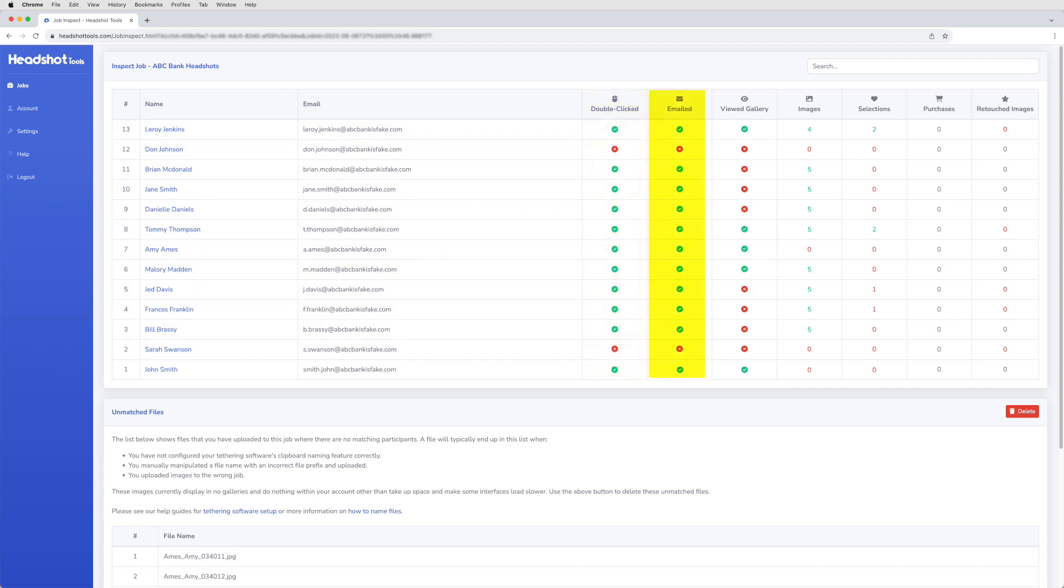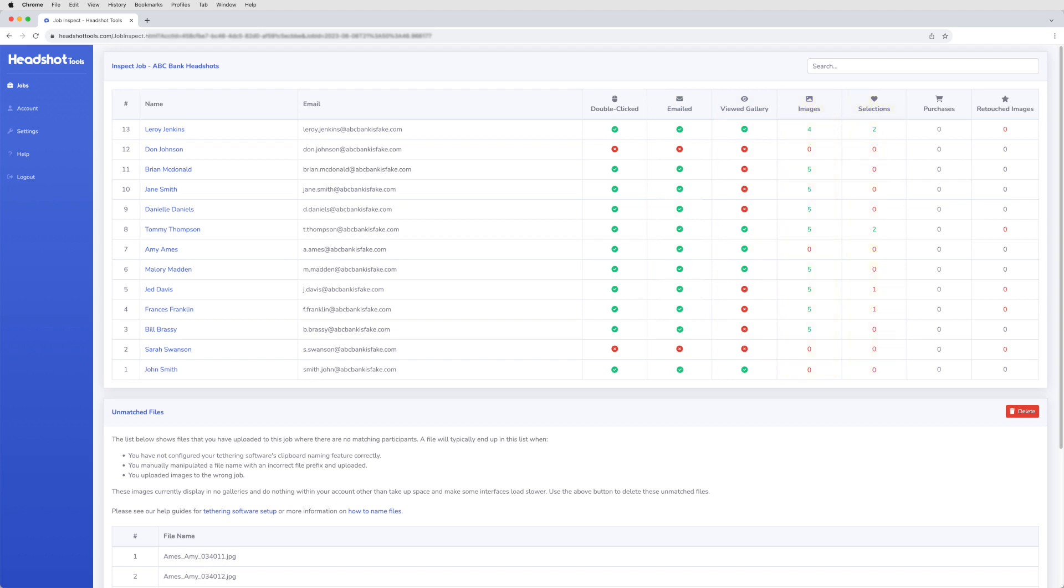If they have been emailed a link to their gallery, if they have viewed their gallery, how many image files they have uploaded to their gallery, how many heart selections they've made, how many purchases they've made, and finally, how many retouched images have been uploaded to their gallery.